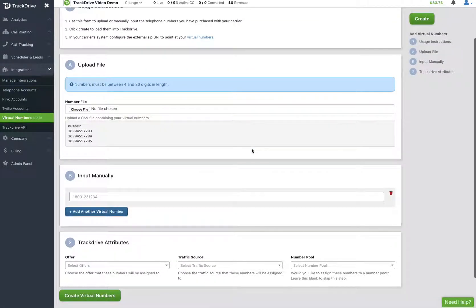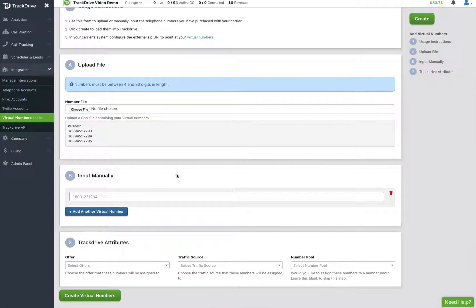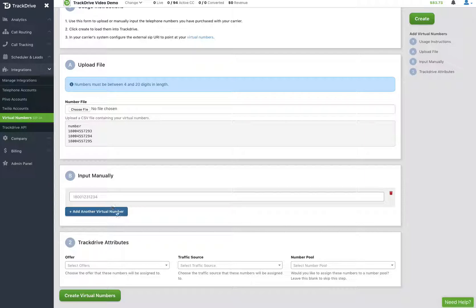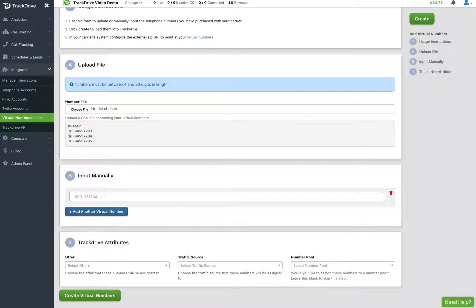Now, in here, you can either put in one phone number and add that, or you can drop a list of numbers here in the CSV format with number as the title of the header and then just list the numbers. And you can have them from any country in the world.